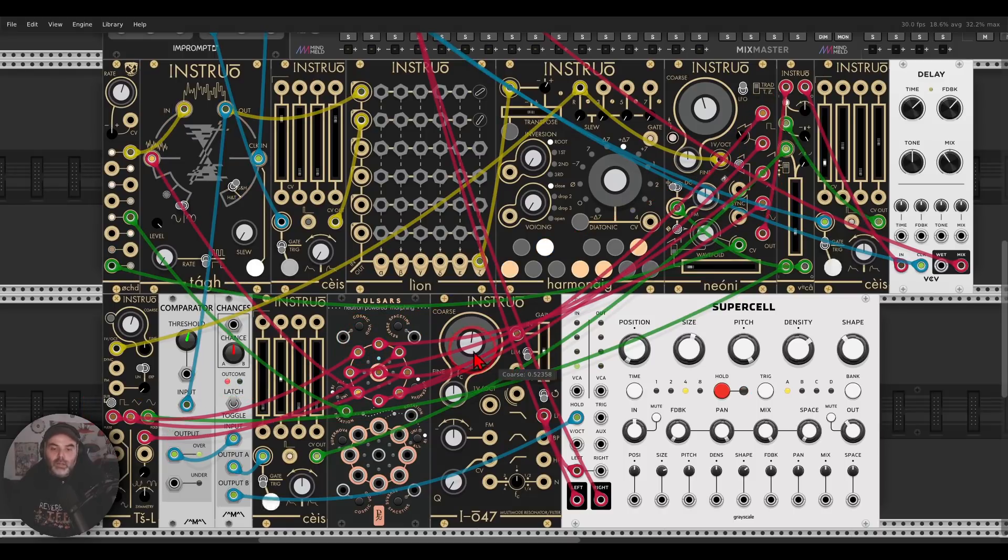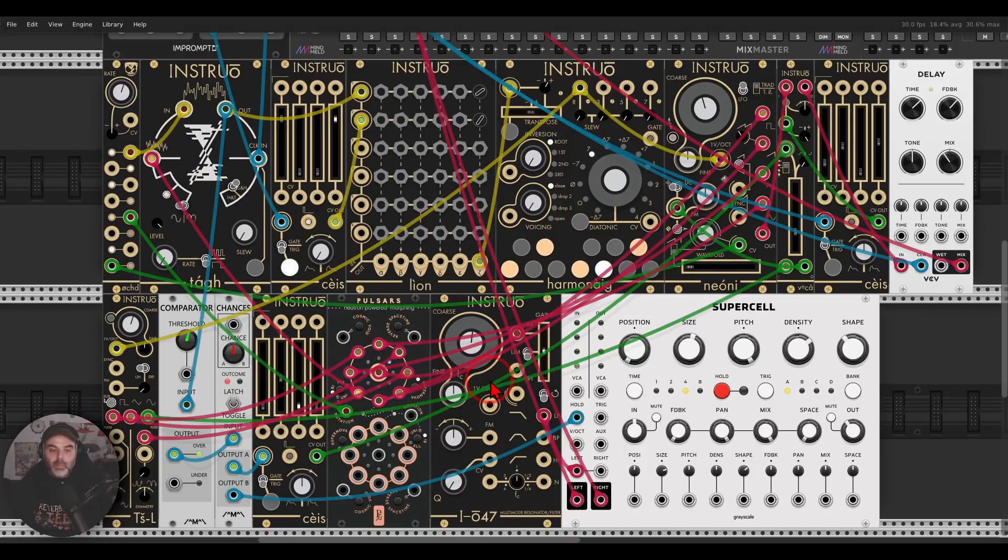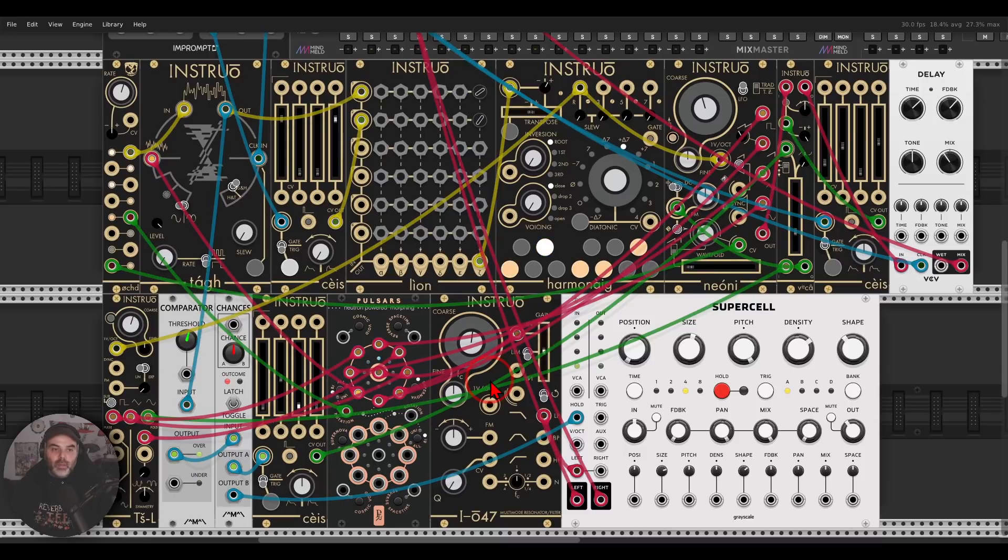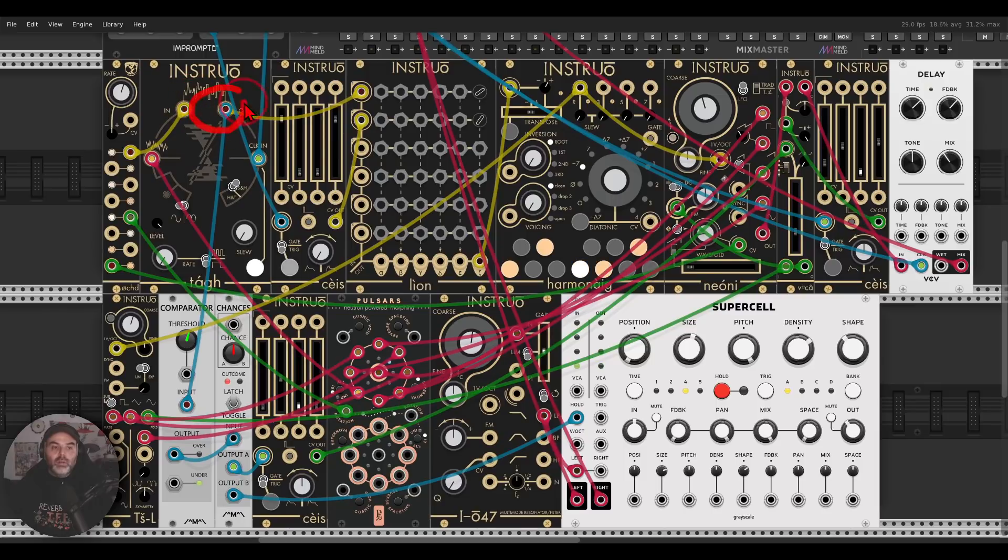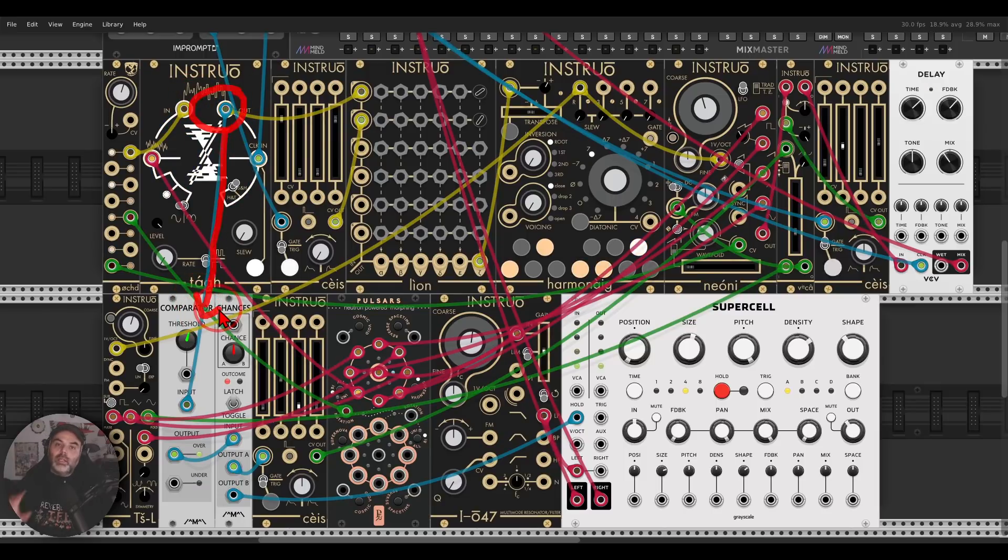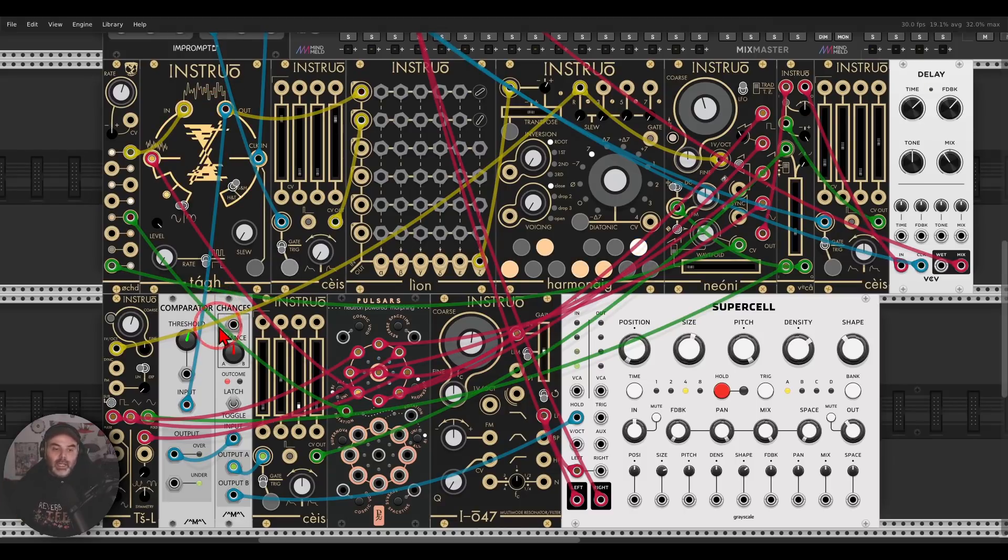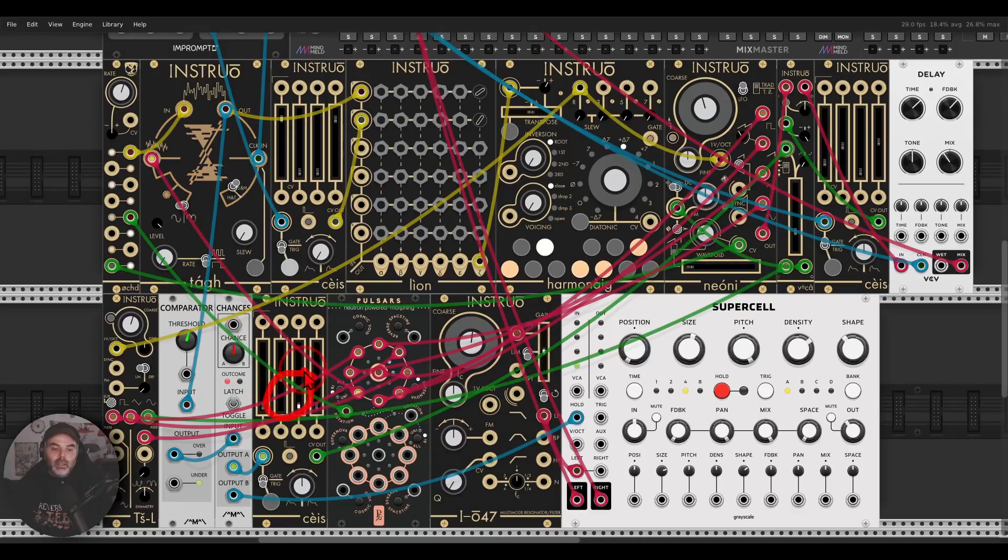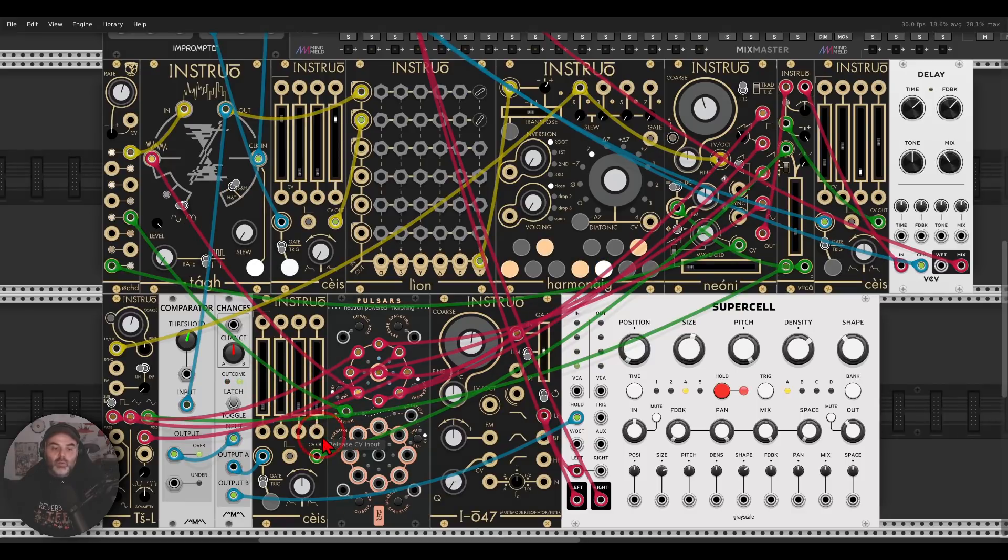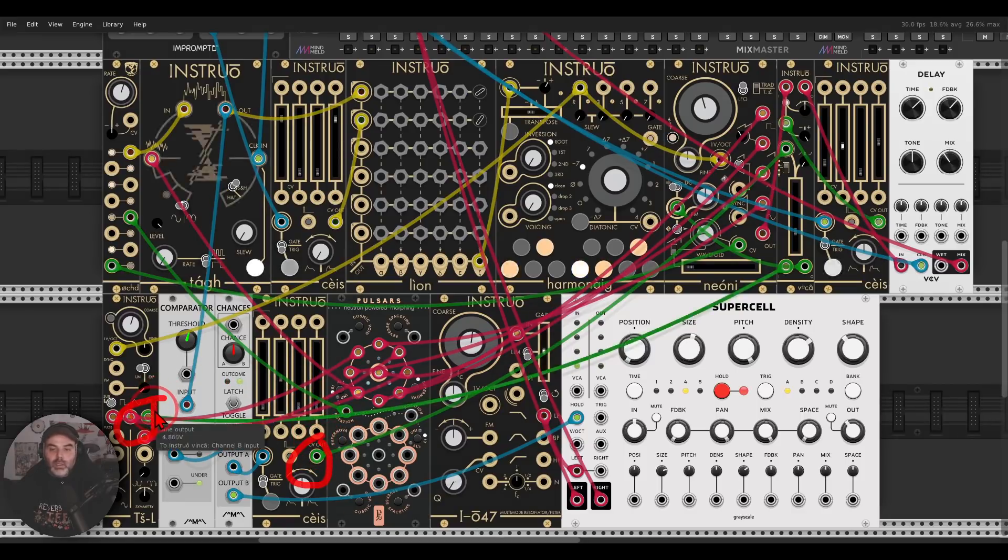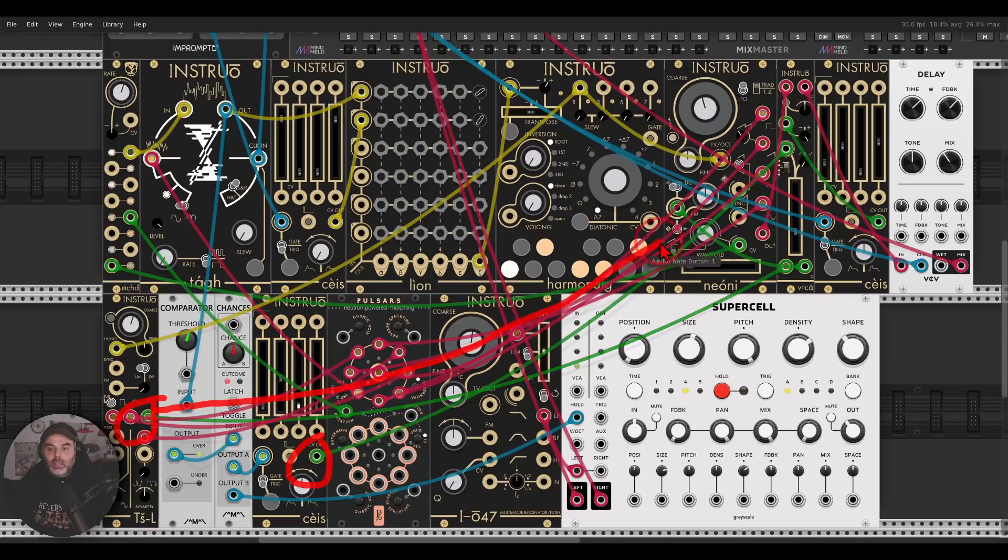This is going to the IO47, to the filter. And what I'm doing here, I'm using the sample and hold through a comparator, so I can get clean gates basically. And this will randomly gate Sike. And this is what's FMing basically together with the TSL, this is what will FM Neoni.